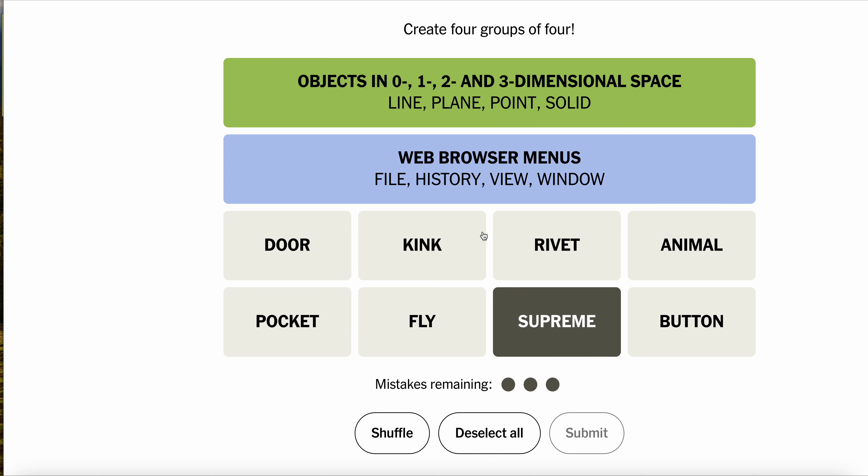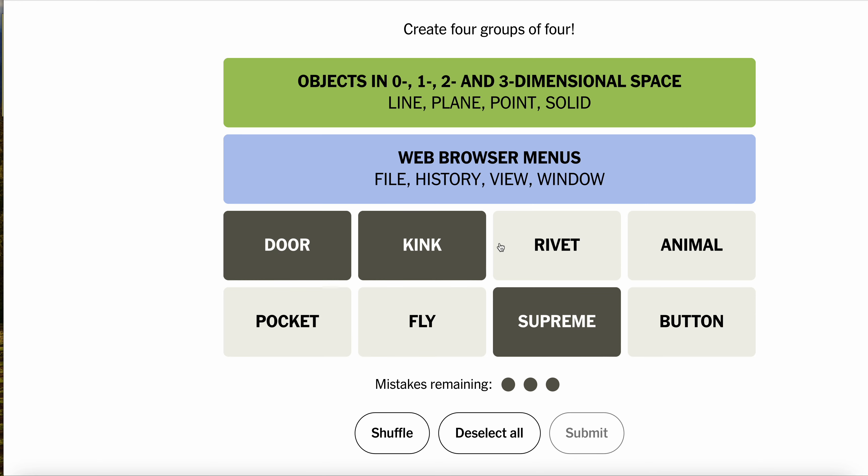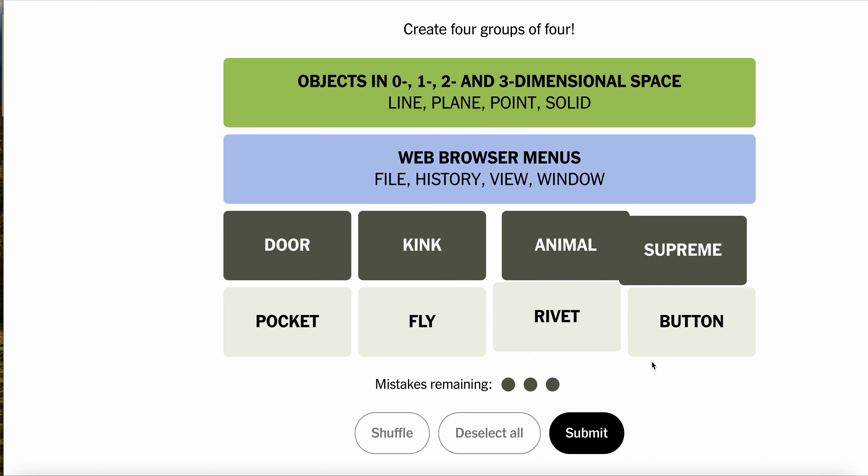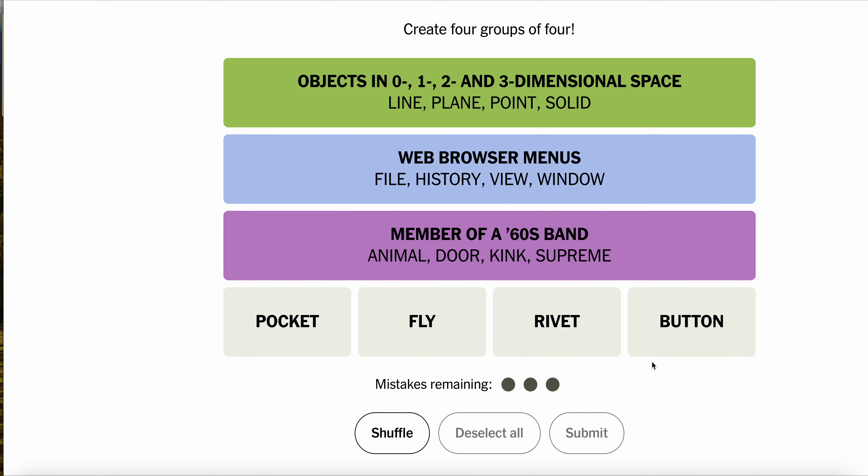Pluralize them. The kinks. The supremes. The doors. And the animals. Oh, that's purple. Purple! Oh, yes.